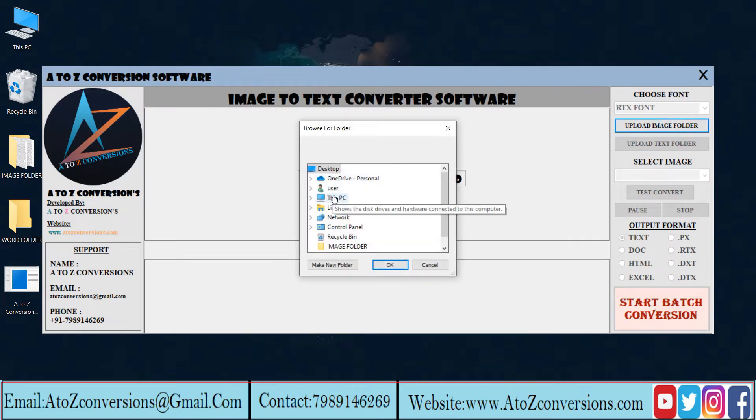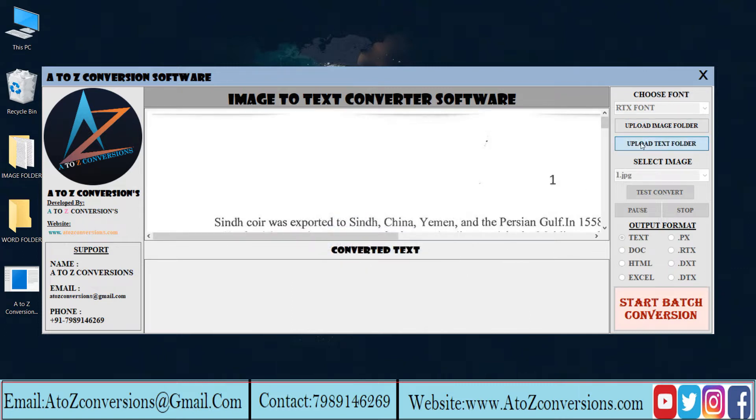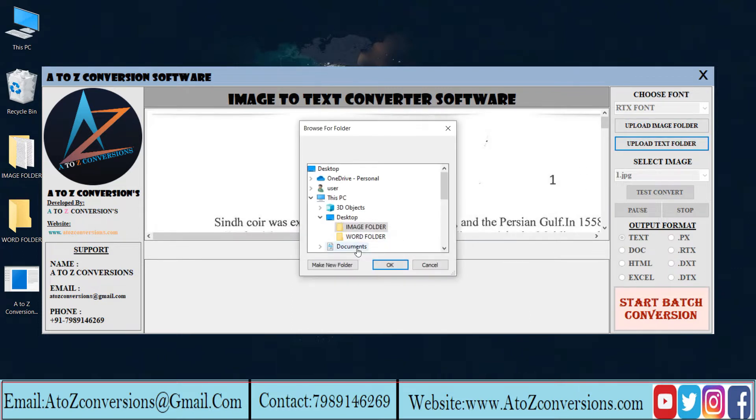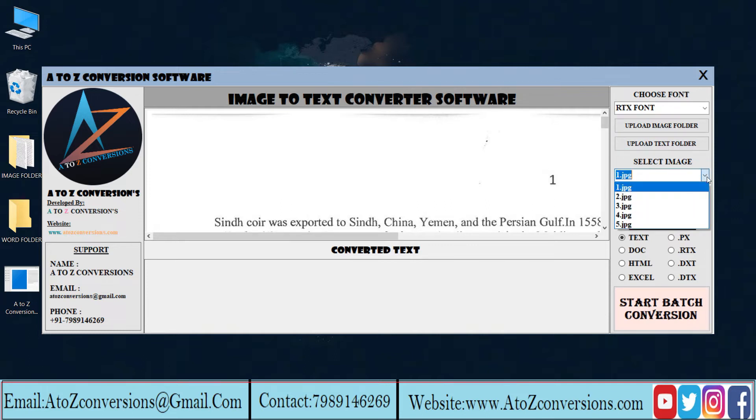Image folder helps you to upload the images to convert. Text folder helps you to upload the Word folder. Here you can select the images to convert.